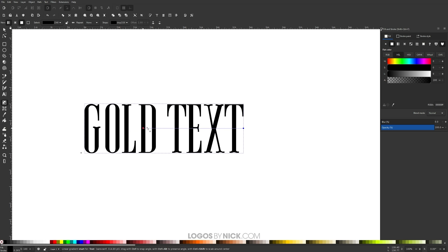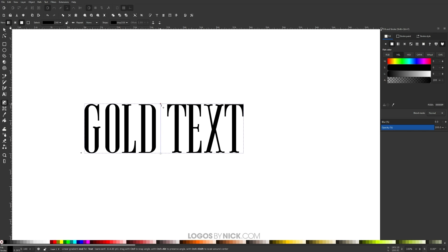Take this node and put it at the bottom of the text, and take this other node and put it at the top of the text, holding Control so it goes vertically. Right now we have two stops in this gradient, but this gold color is going to have five stops, so I need to add three more. To do that, just double-click on the line to add a new stop, double-click again for another one, and one more.